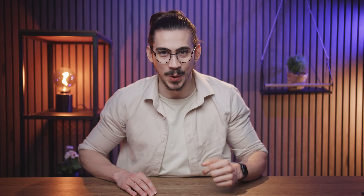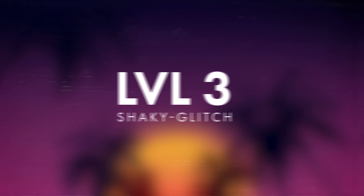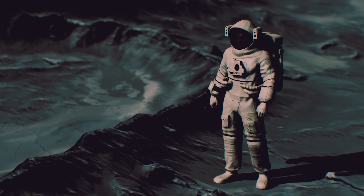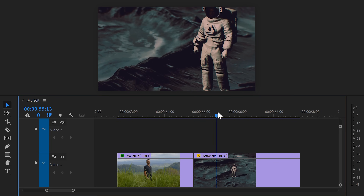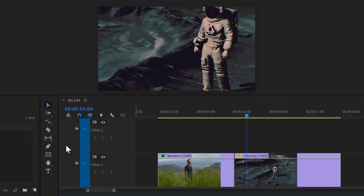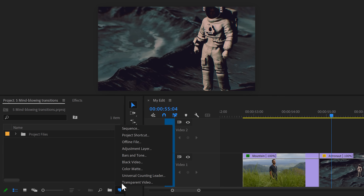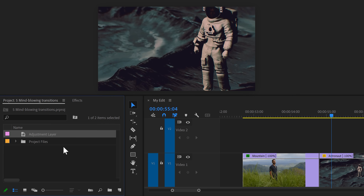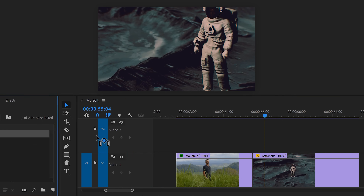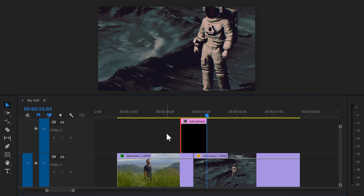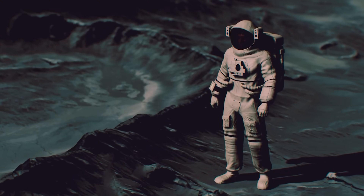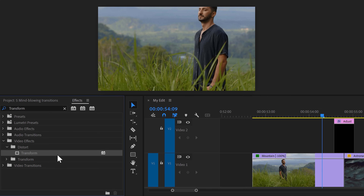Now it's time for level three: a shaky glitch transition. This one is a little more advanced, but if you got the first two, this one is easy. You need two clips again. Go to the project window, click the New Item button, and choose Adjustment Layer. Once you have it, drag it on top of both your clips — the length of this adjustment layer decides the duration of the transition.